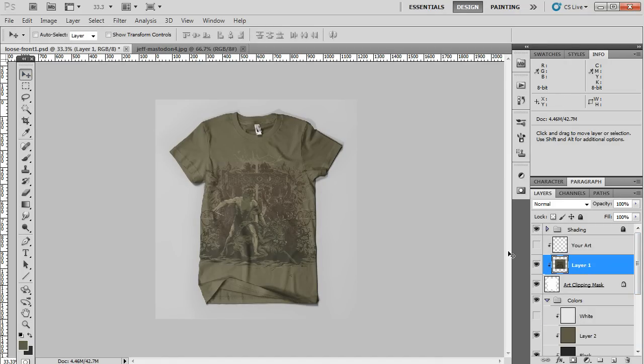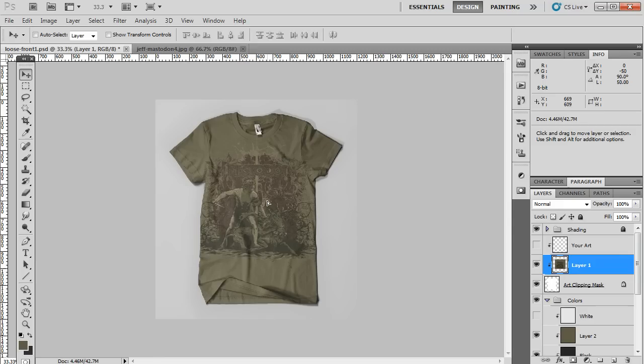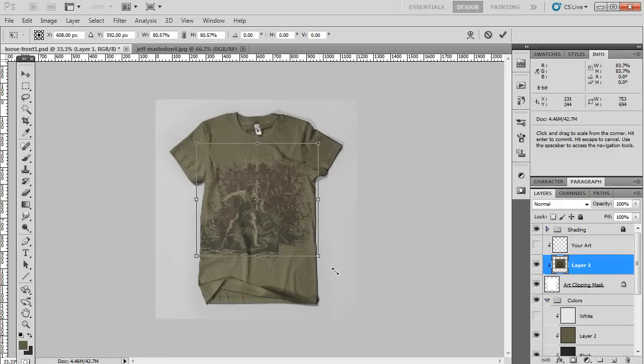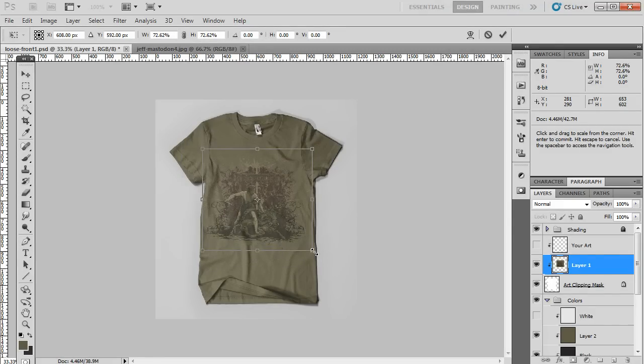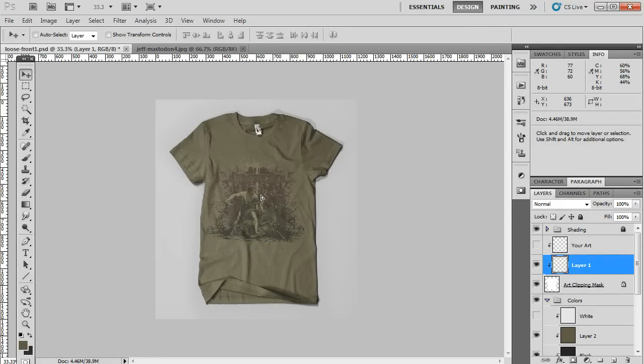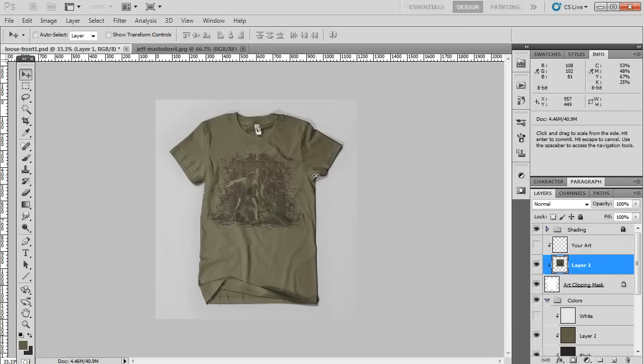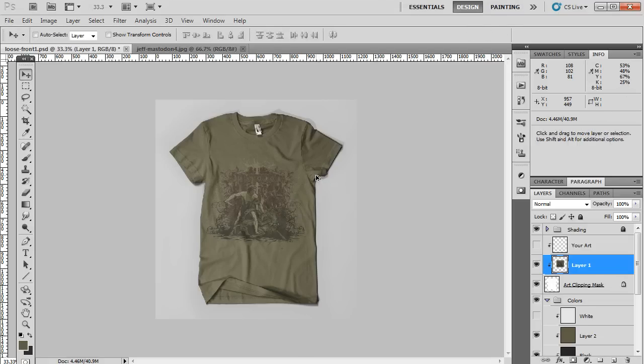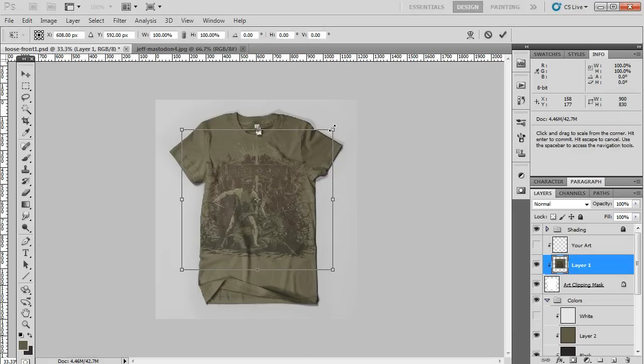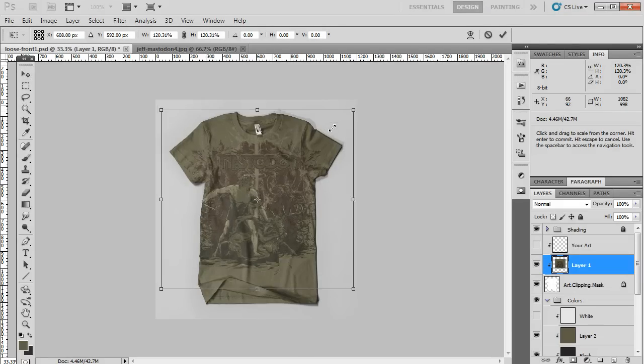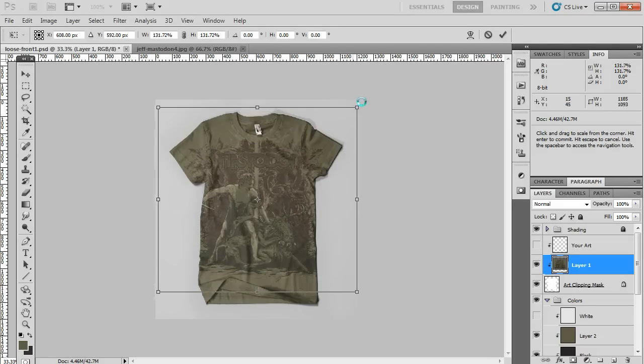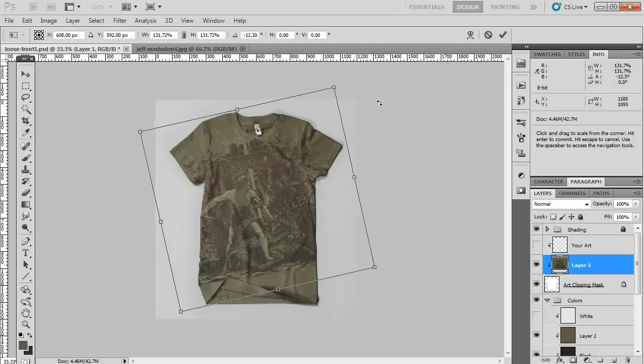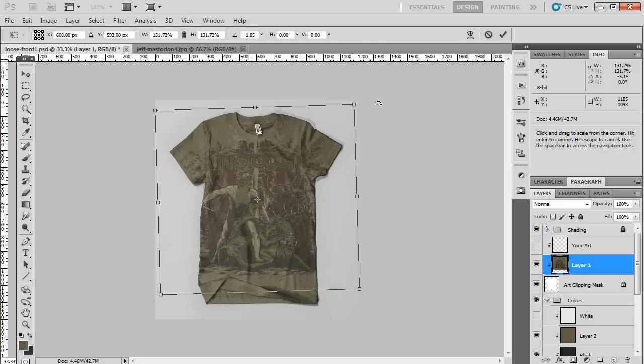Now you can go back and select your artwork layer again and move it around on the t-shirt like this. You can resize like this, make it smaller, and if you wanted to, you can make it bigger. Now keep in mind this might make it a little bit blurry if your artwork's not very high res.